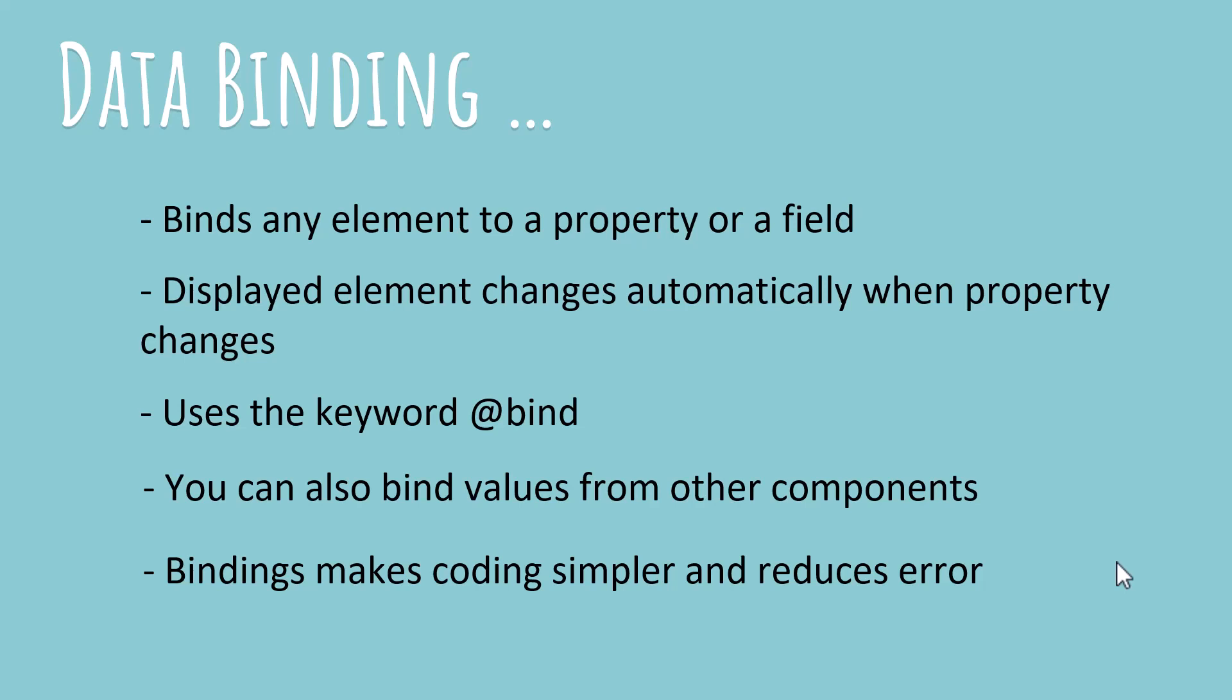And you can also bind values from other components because any application that you make is actually going to be a collection of components and often the collections will be quite nested. So you will have a component inside a component inside a component and with binding, you can take the value from a parent component and use it in a child component very easily. So binding makes coding simpler and reduces errors.